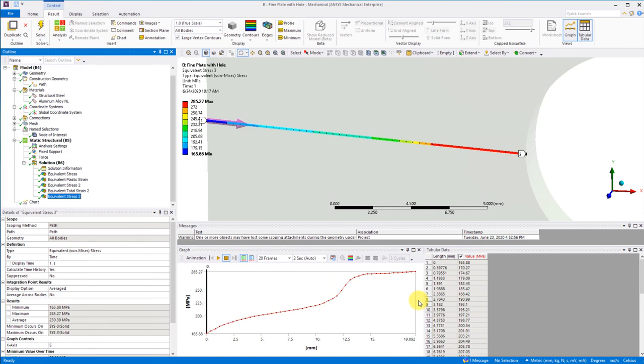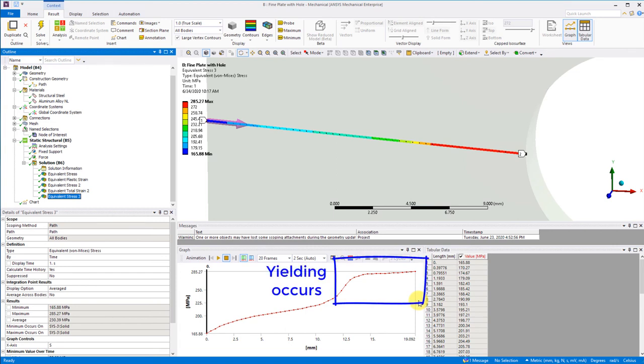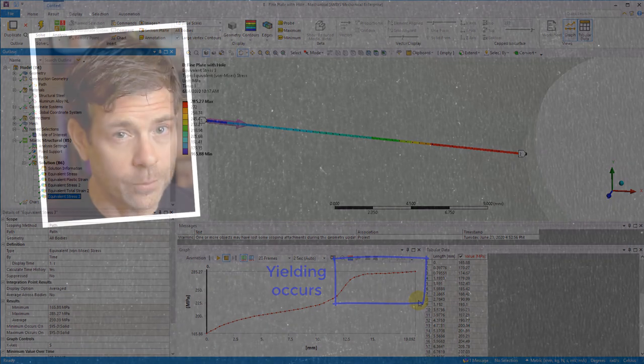We start to get closer to gross section yielding as the region of the plate with stress above yield is now significant. Continued loading would result in yielding across the entire section of the plate with the hole.